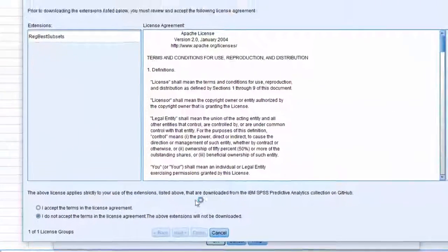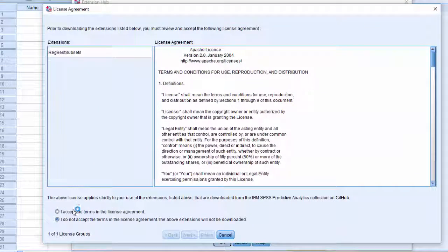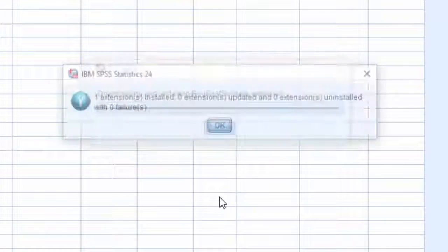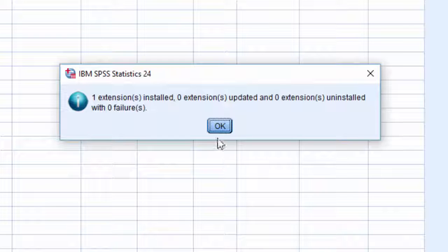This will take you to the license and agreement page. Once you accept it and proceed, it will start downloading and installing the extension.